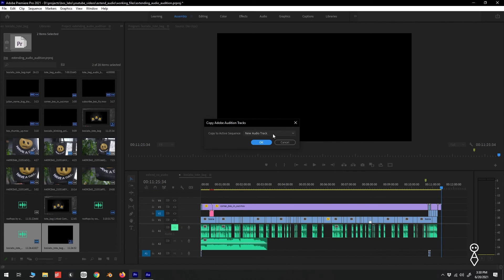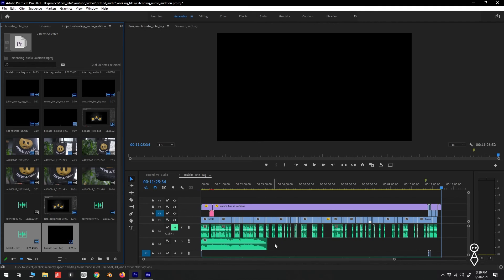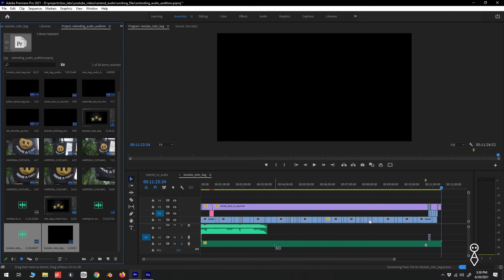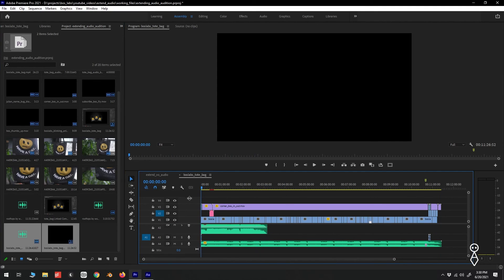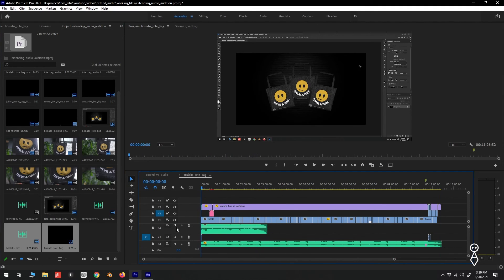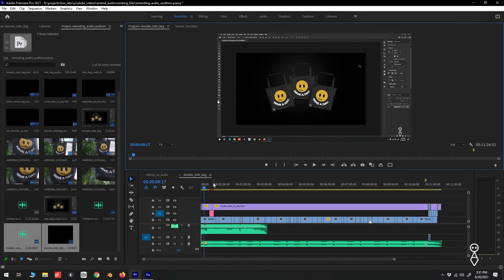Back in Premiere, we'll select New Audio Track and press OK. We now have a new audio track with our extended audio. We can go ahead and mute or delete our original music track and continue our workflow in Premiere.